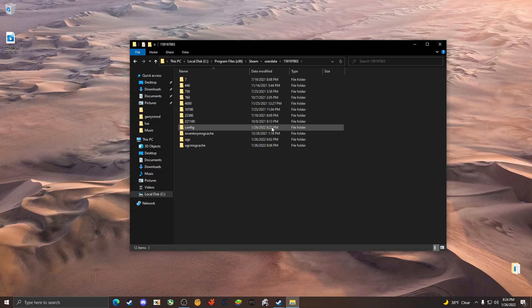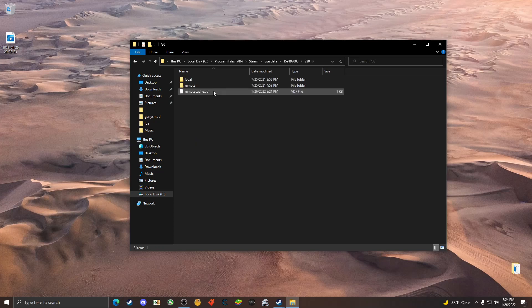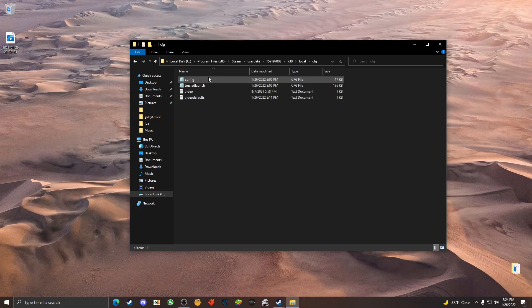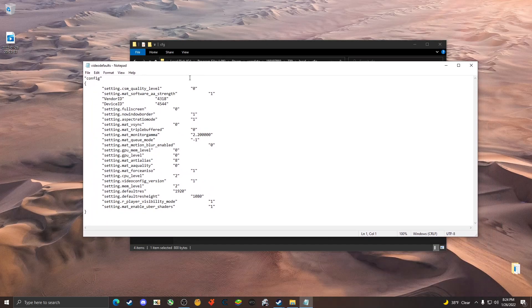Once you've identified the correct profile, hit 730, go to local cfg and go ahead and open up video defaults. Change gpu underscore level to zero and change gpu underscore level to zero as well.